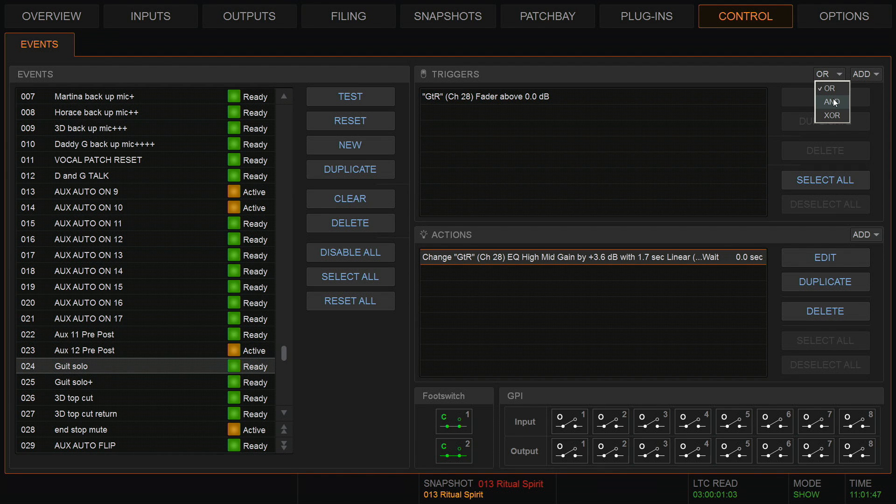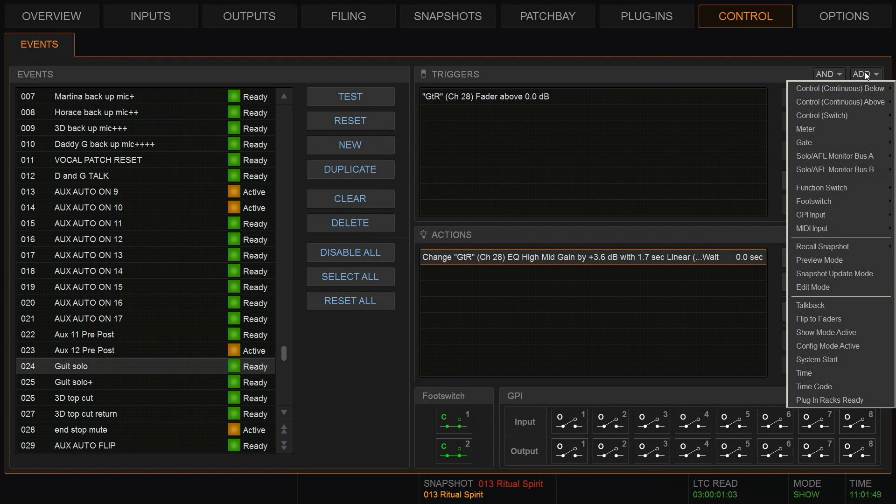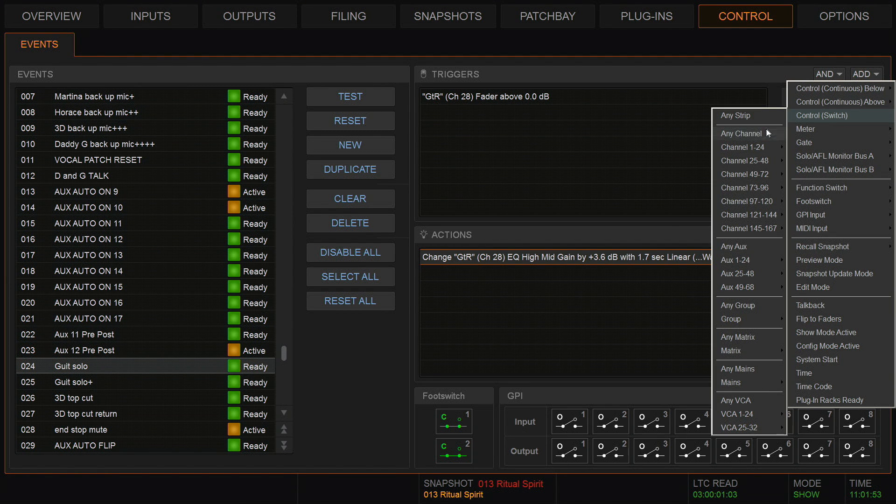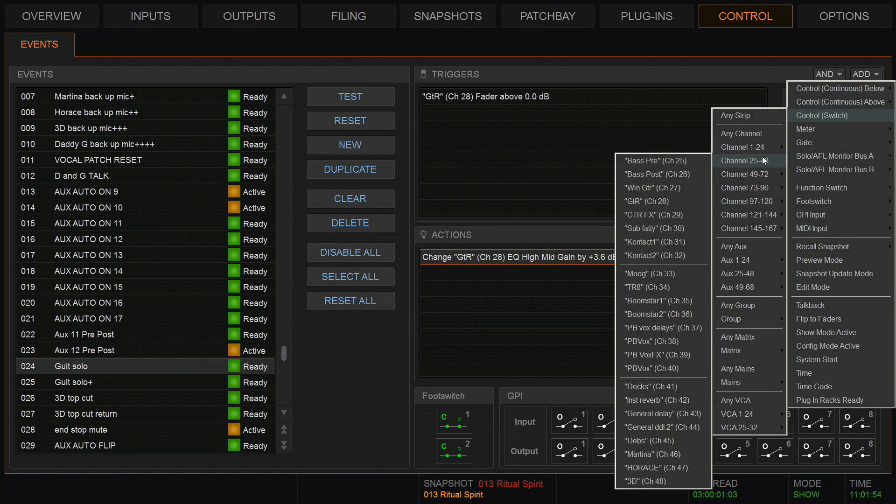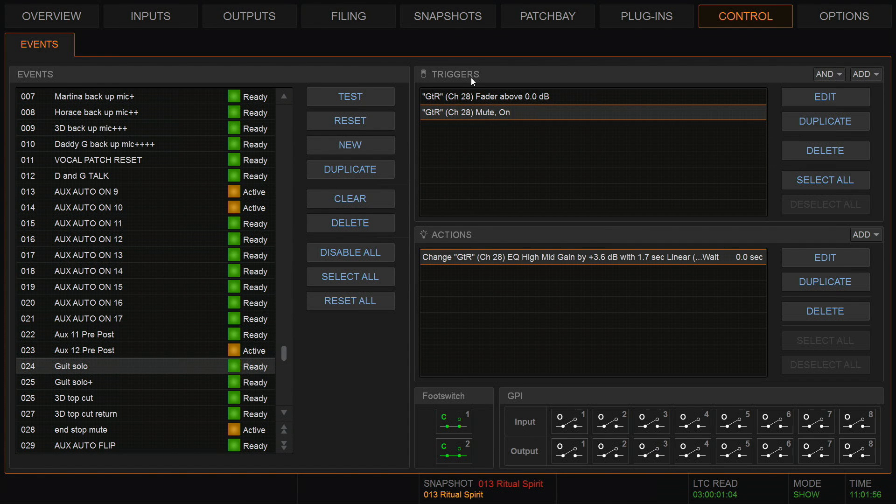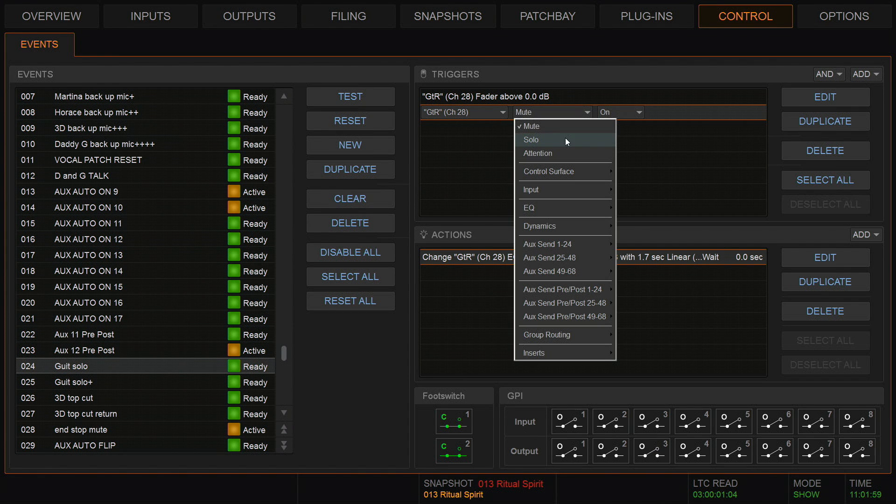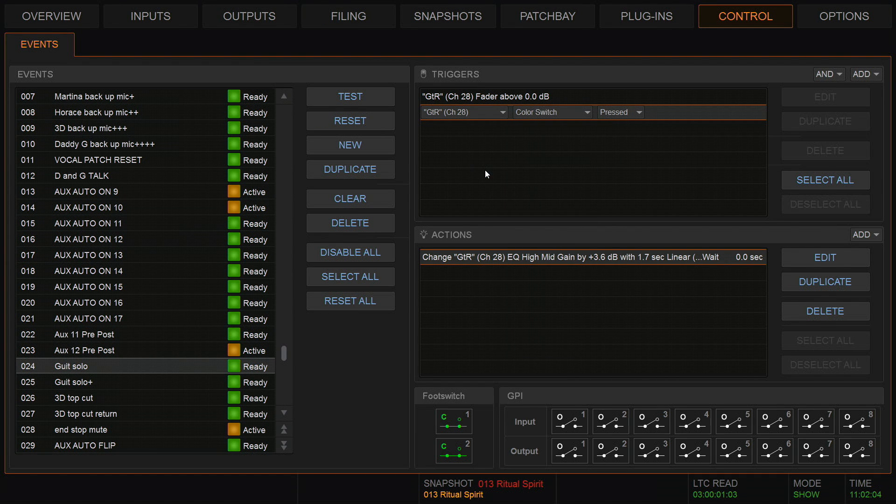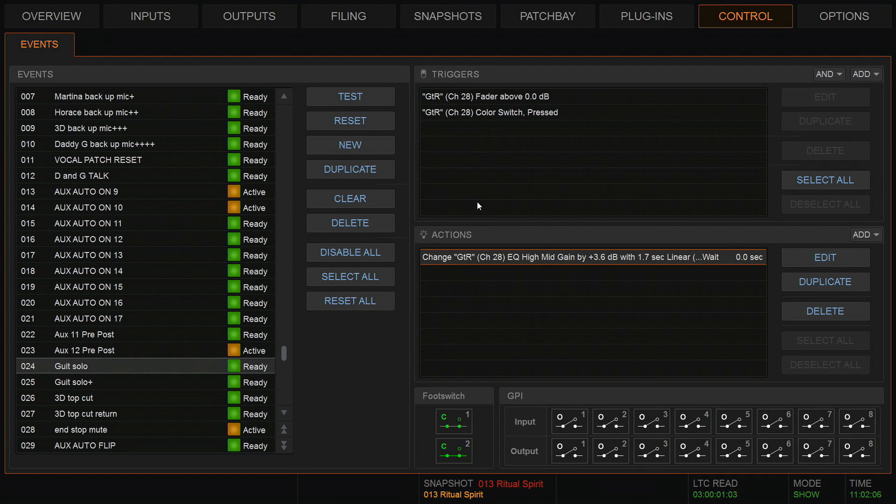And then the second one could have been an OR, but it is actually an AND. The second one is a switch, so it's a control switch. Again, it's the guitar channel. The switch is not the mute, the switch is not the solo or the attention. It's on the control surface and it's the color switch. That means for this action to happen, the fader has to move whilst holding down the color switch.